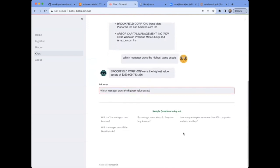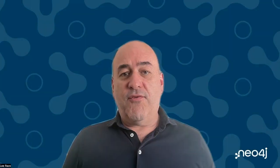With Neo4j and AWS Bedrock, we're able to extract entities and relationships from unstructured text-based data and generate an entire knowledge graph. We can then deploy a Gen.AI powered chatbot, allowing users to query that graph in plain English and receive accurate and relevant results.